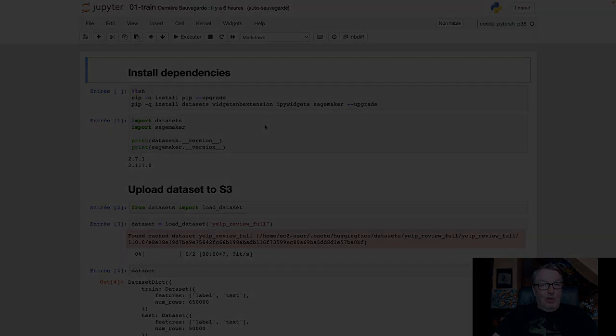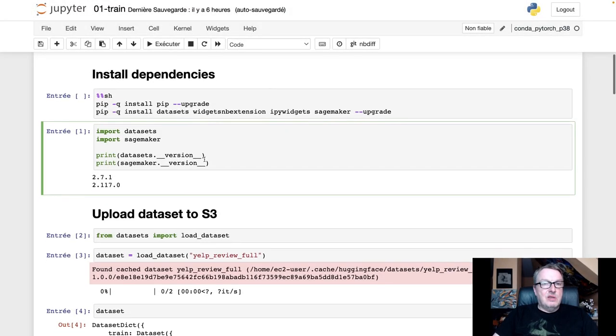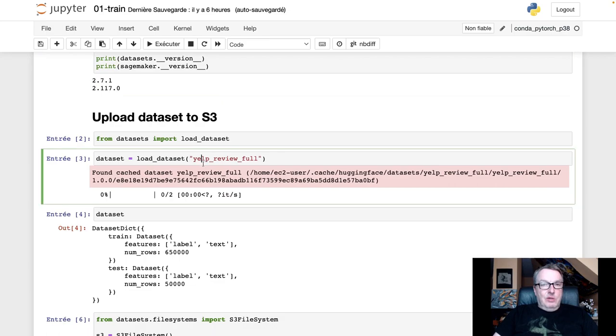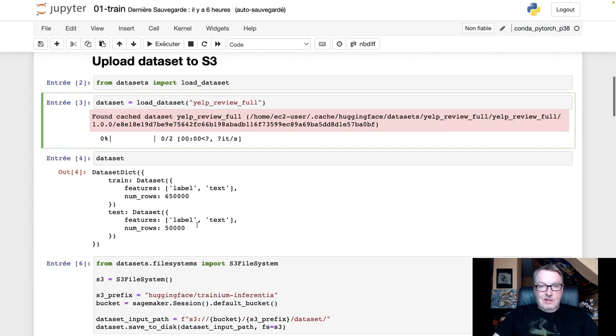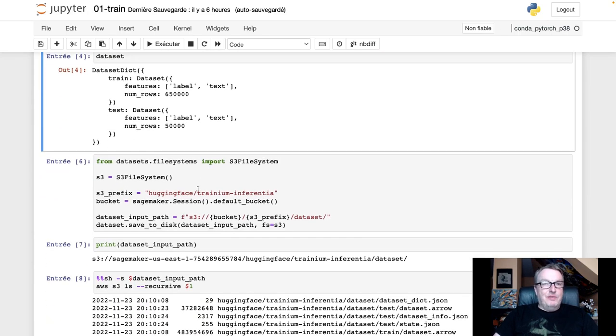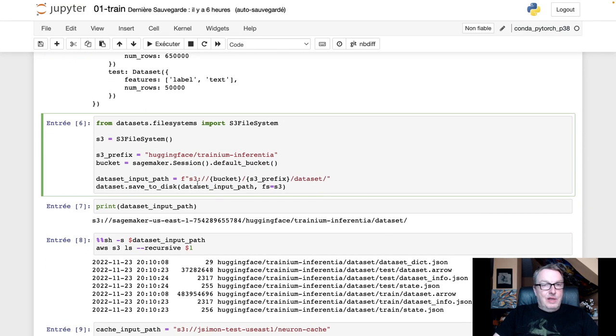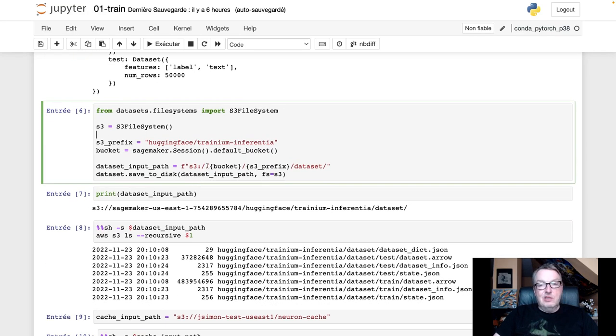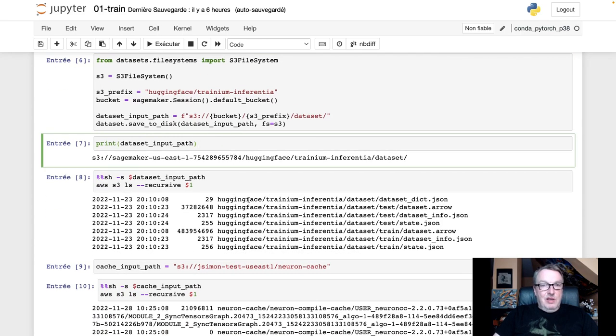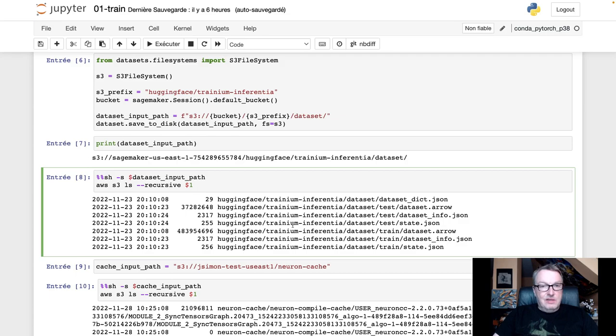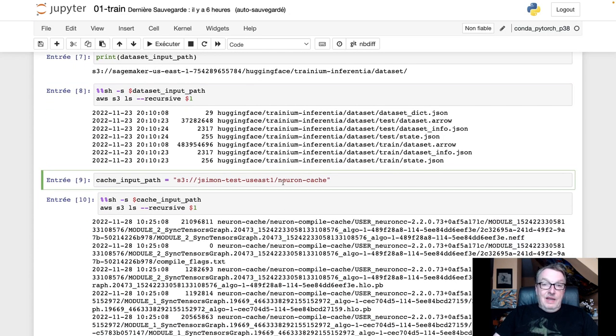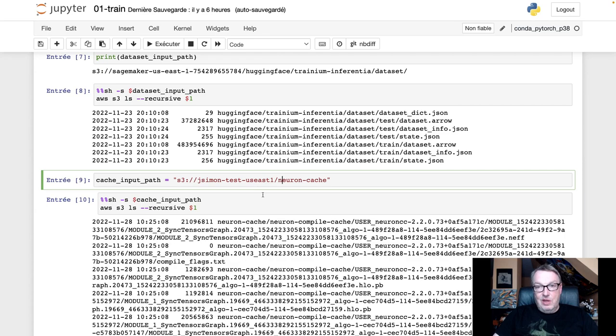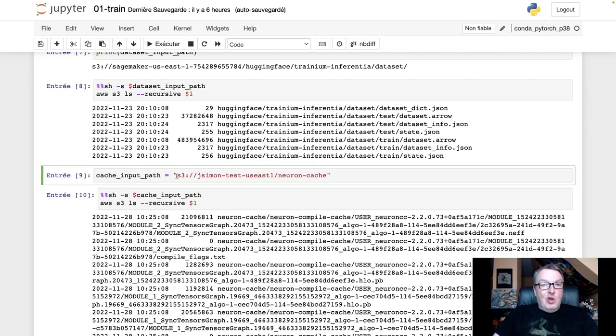Let's look at the notebook here. First, we install some dependencies and we download the Yelp review dataset from the Hugging Face Hub. It has over 600,000 reviews. So that's a big one. We're not going to use all of that to keep things fast. Then I upload that dataset to S3. And I can do this because there's an S3 integration in the datasets library. So that's very convenient. So now my dataset lives in S3. I can see the training set and the test set.